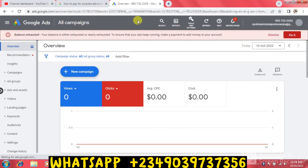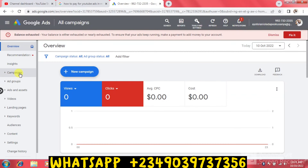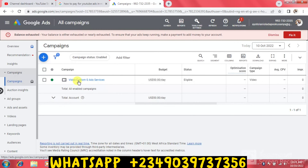Here we have our dashboard. This is the dashboard you're going to get. You're going to see something like 'Balance Exhausted' — your balance is either exhausted or nearly exhausted. To ensure your ads keep running, make a payment to add money to your account. I'm using a manual payment. When I click on Campaigns you can see my YouTube ads which I'm currently running and want to fund right now.